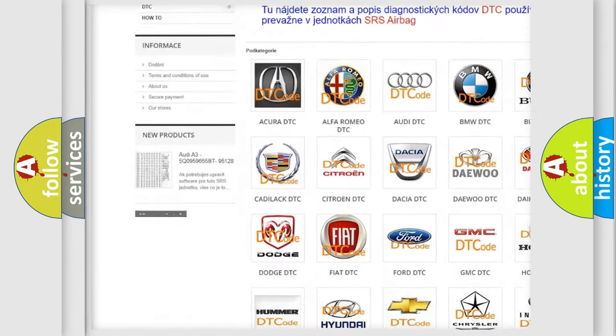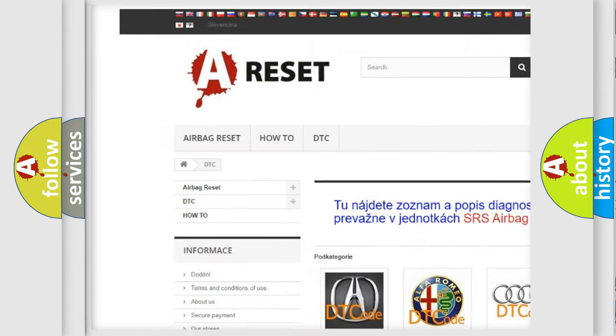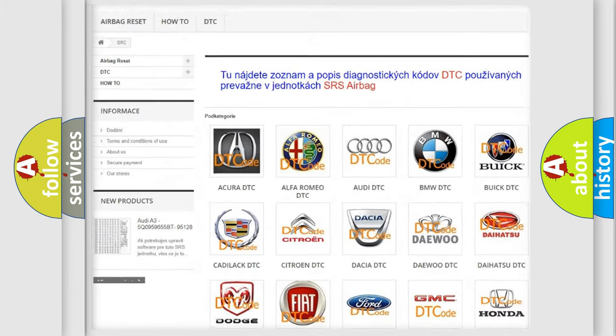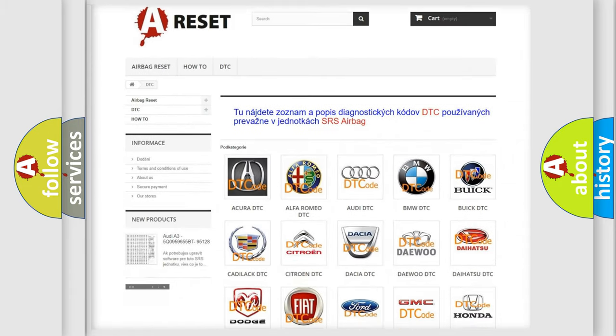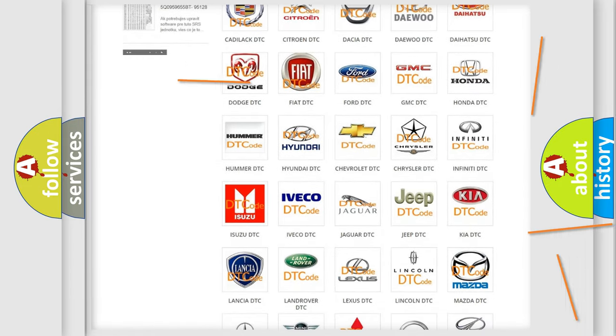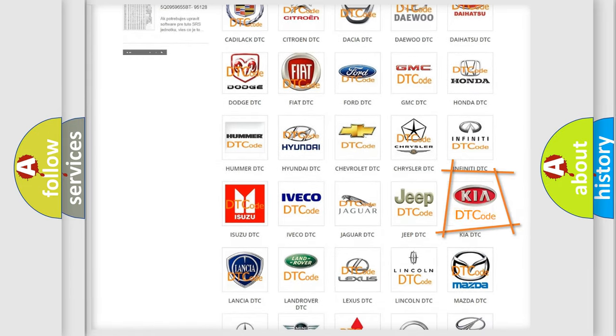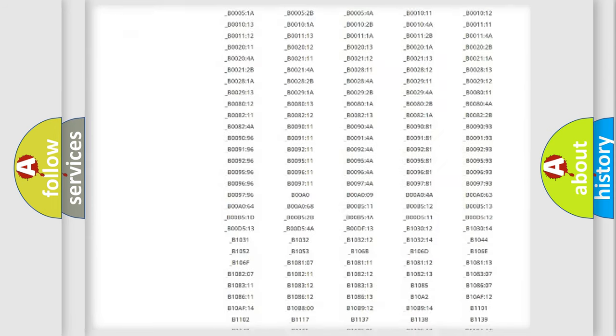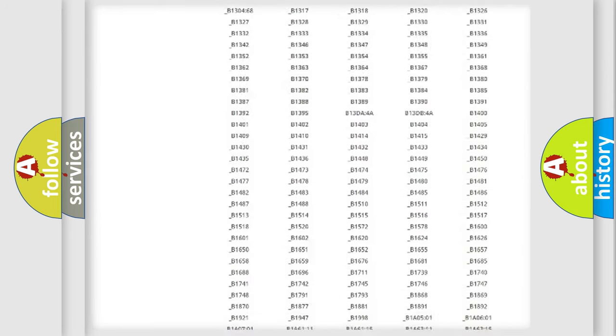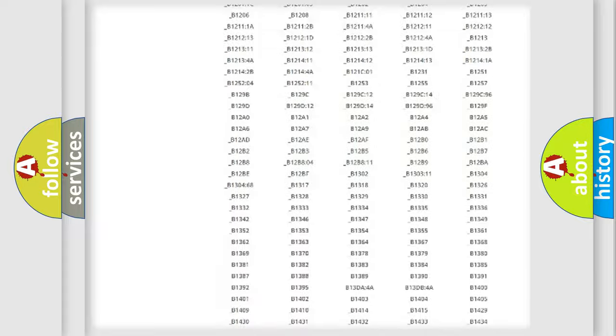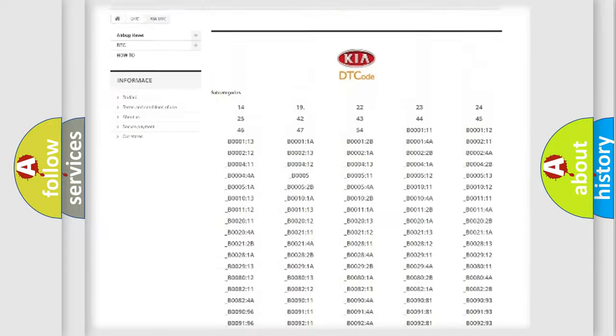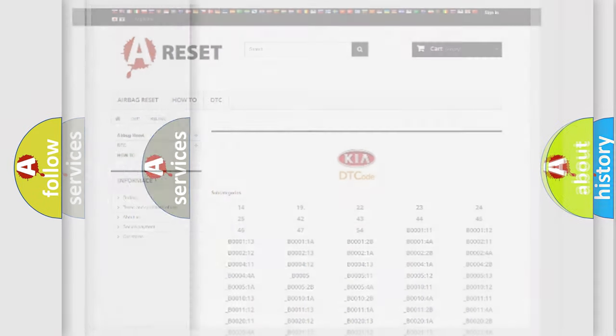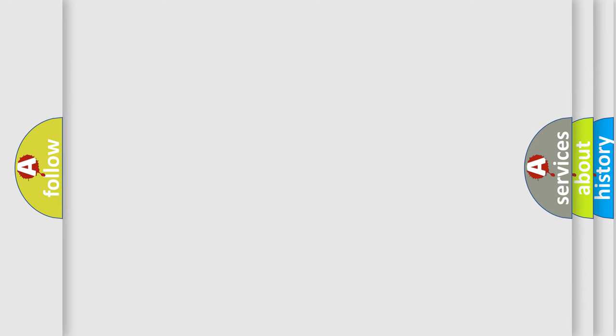Our website airbagreset.sk produces useful videos for you. You do not have to go through the OBD2 protocol anymore to know how to troubleshoot any car breakdown. You will find all the diagnostic codes that can be diagnosed in vehicles, and also many other useful things.